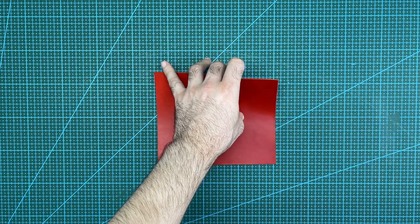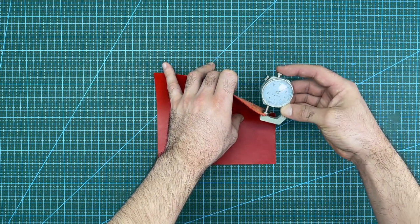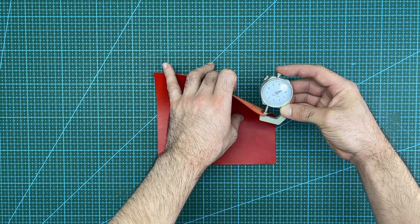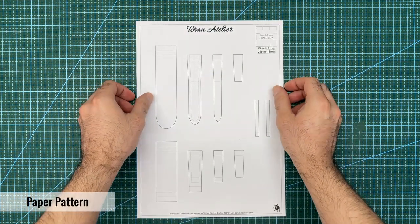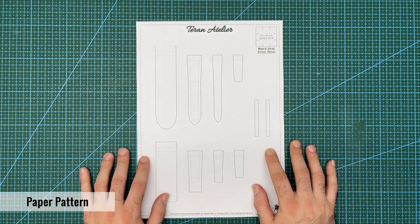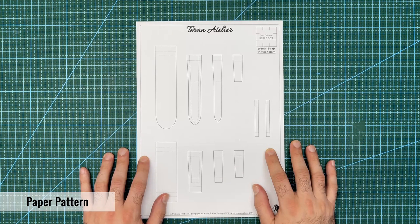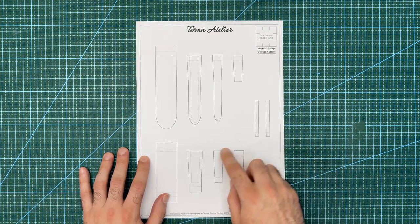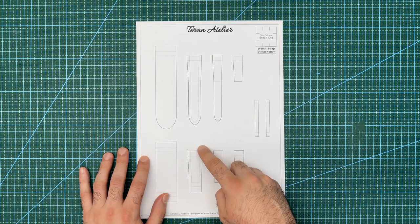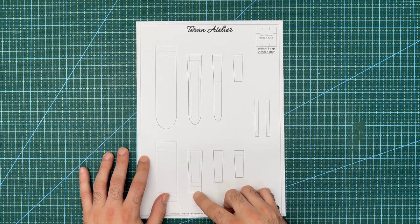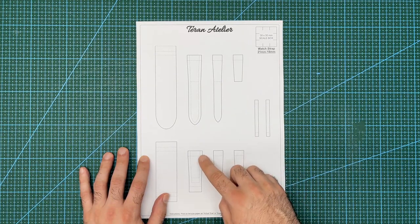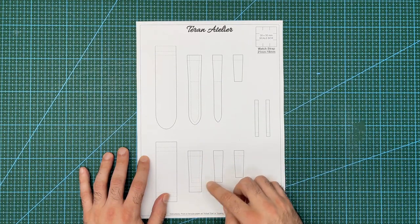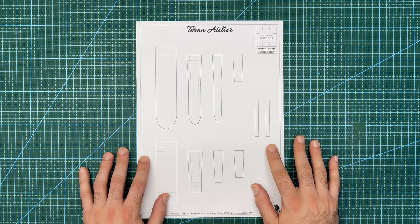This section here has been skived down to 1.2mm thick. This is the pattern I will be using for the watch strap. The design is for a watch and buckle which is 21mm at the watch lugs and 18mm at the buckle. I prefer it when watch straps taper down to be thinner at the buckle as it looks a lot more interesting than having a constant width.